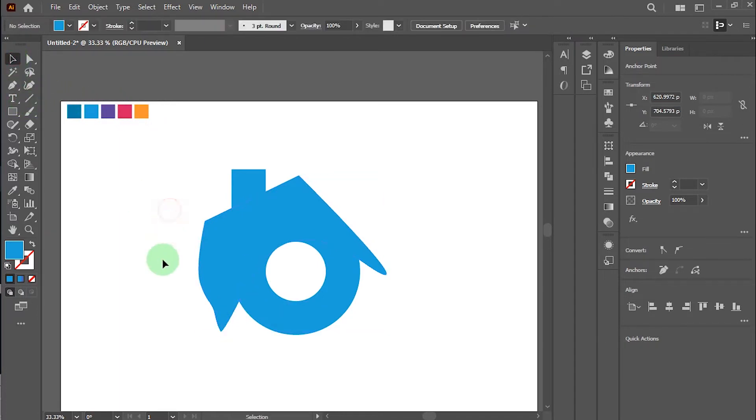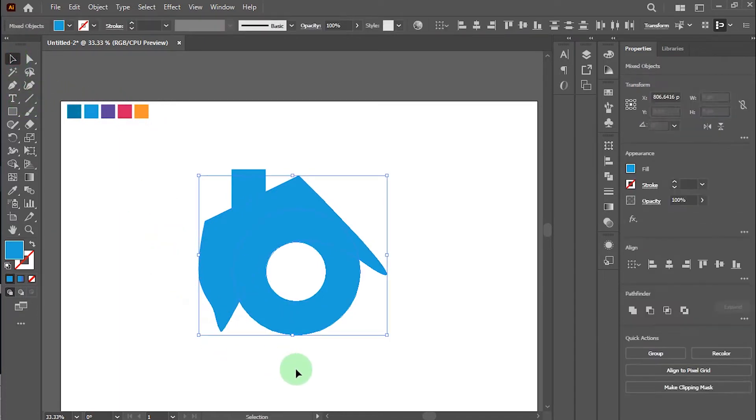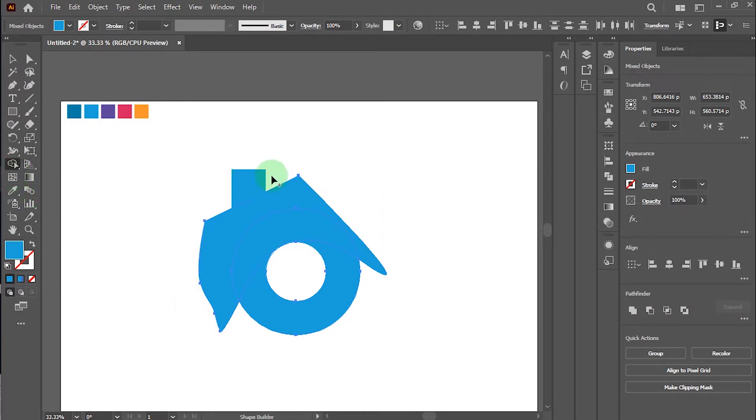Okay, select these two objects and take the shape builder tool and delete additional objects.